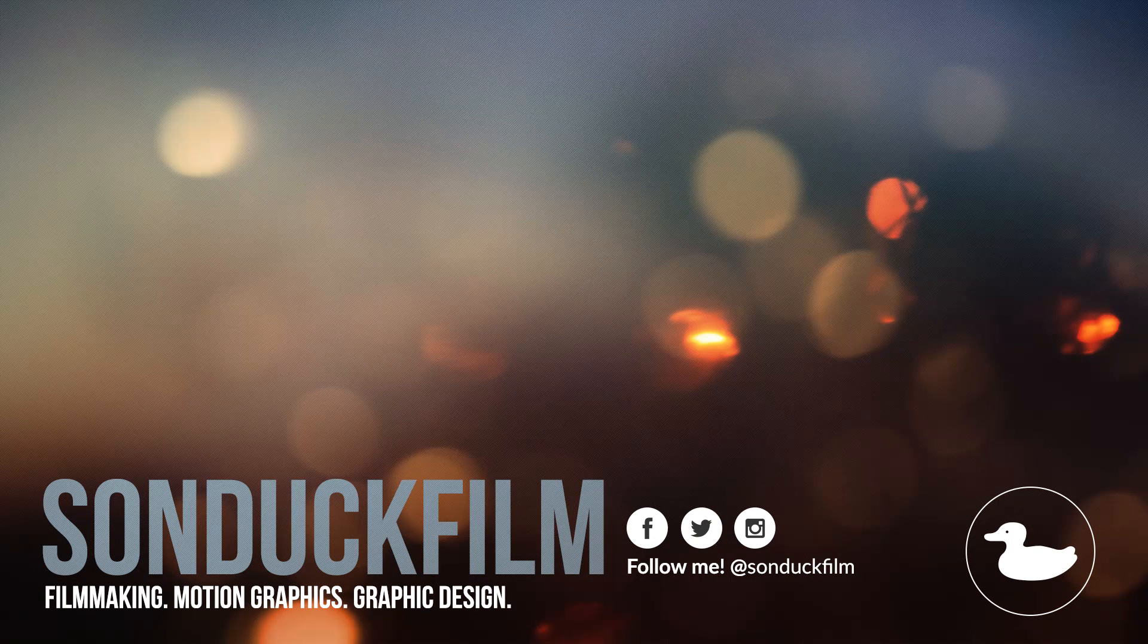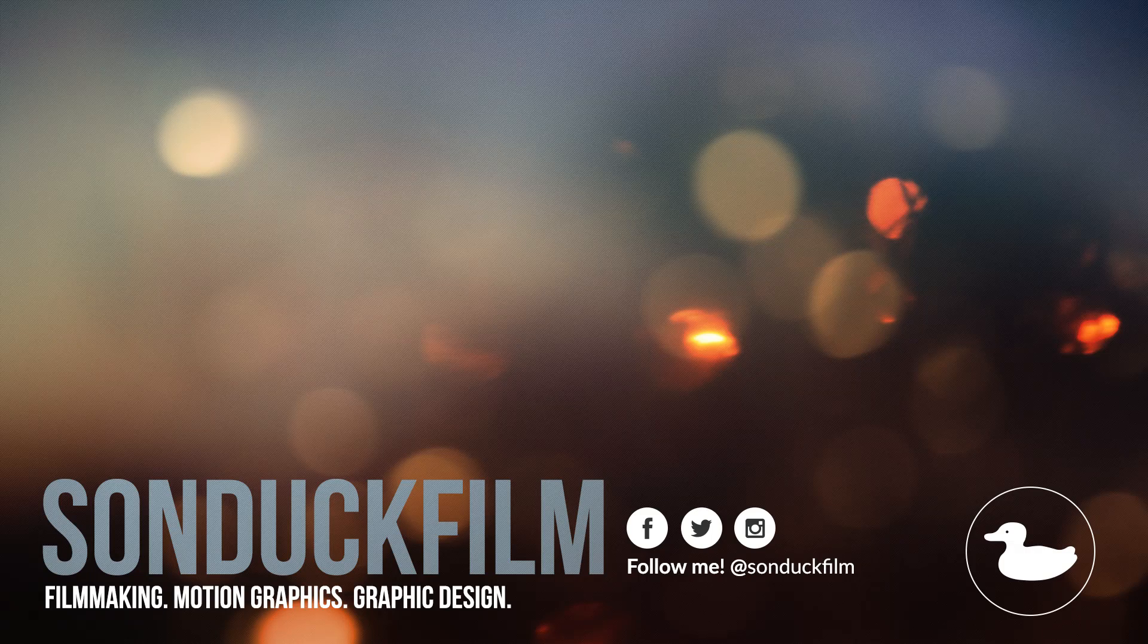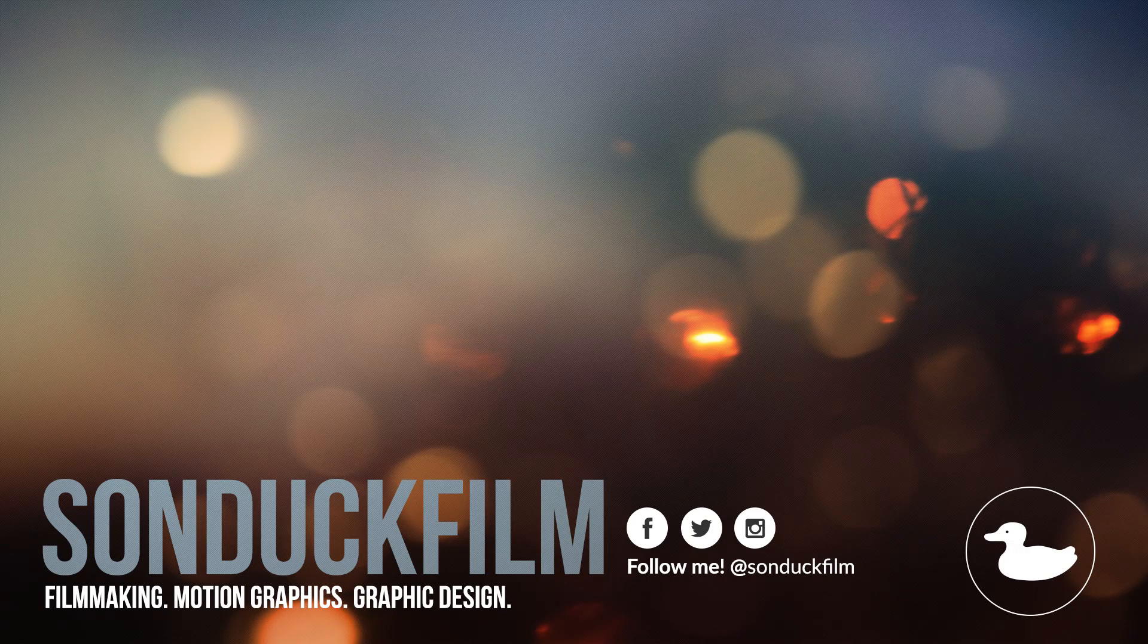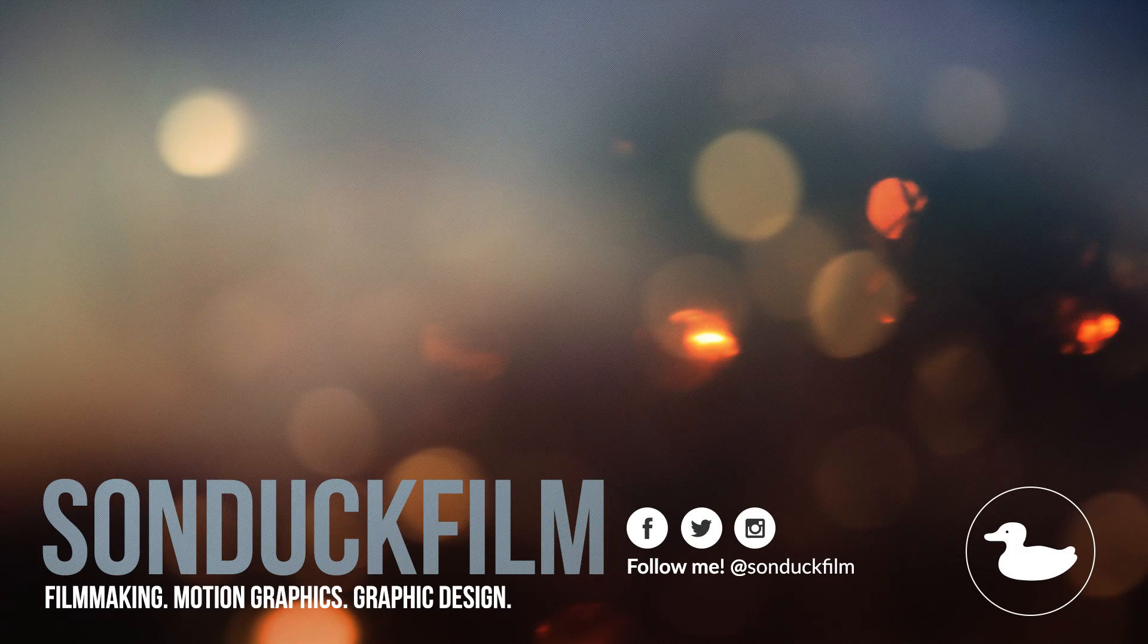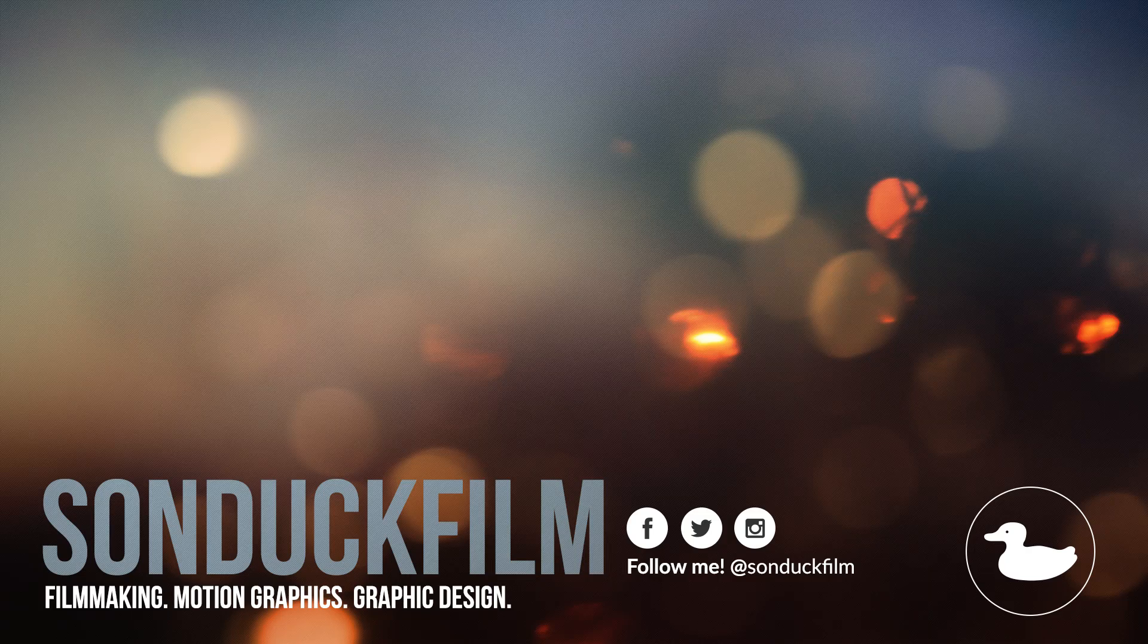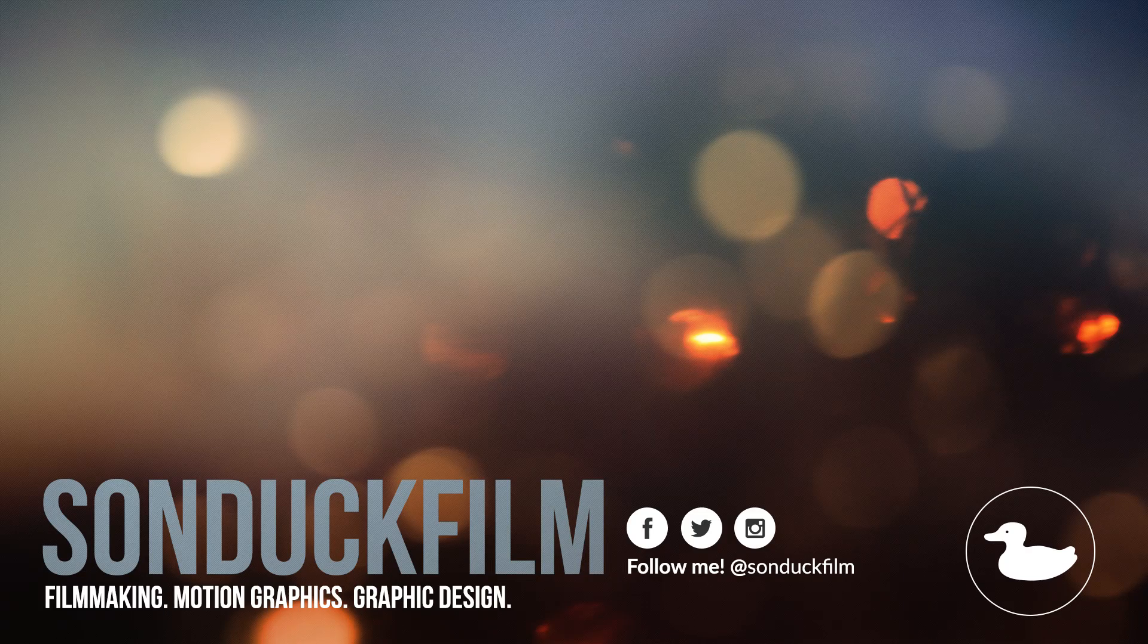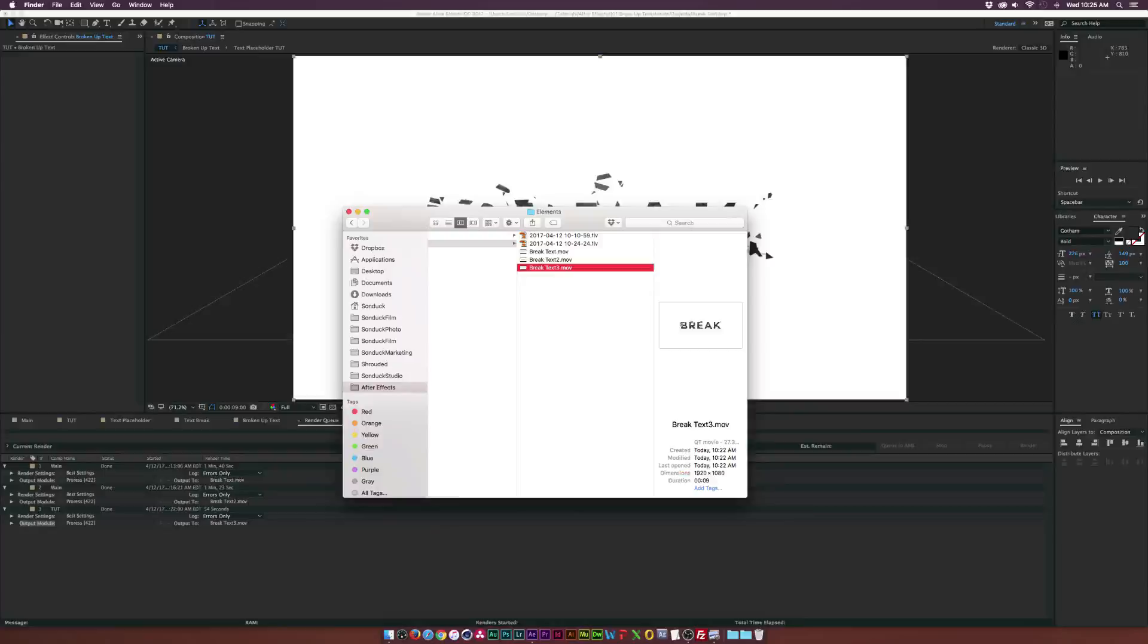If you guys enjoyed this video, please drop a like and subscribe to the channel for more After Effects videos just like this. And please be sure to hit me up on my social media networks. Those links are in the description of this video. And as always, thank you so much for watching this video. And I hope you have a good day.